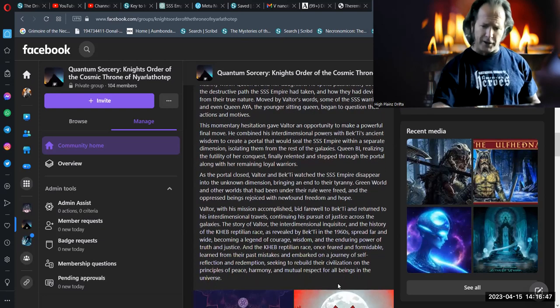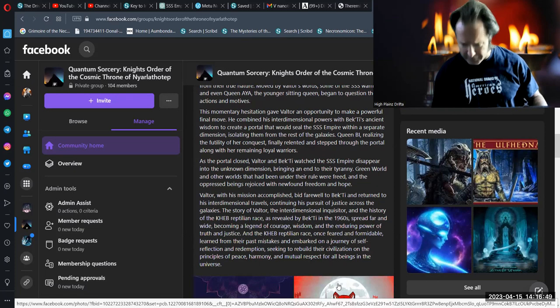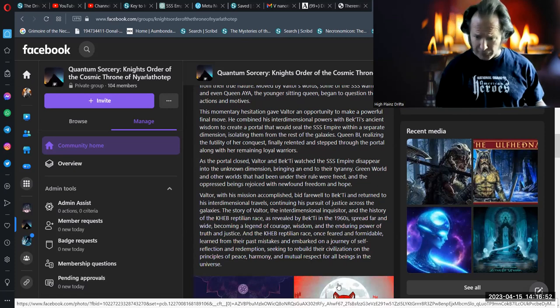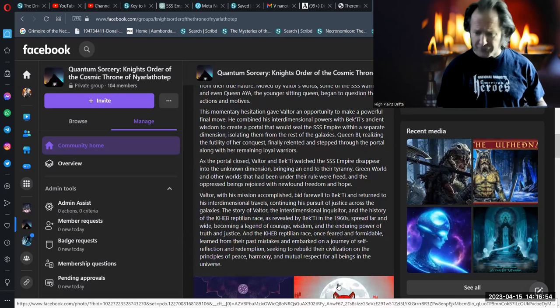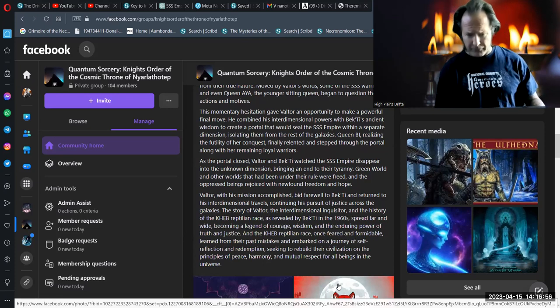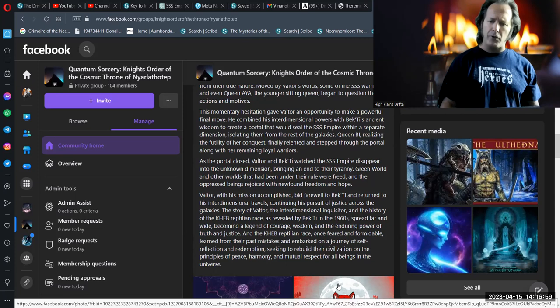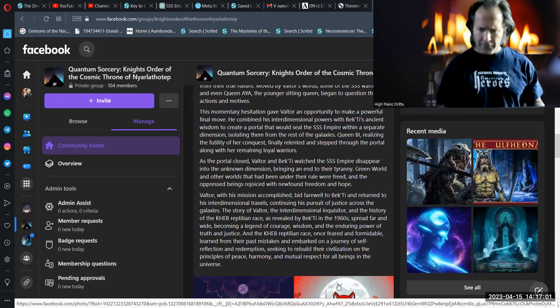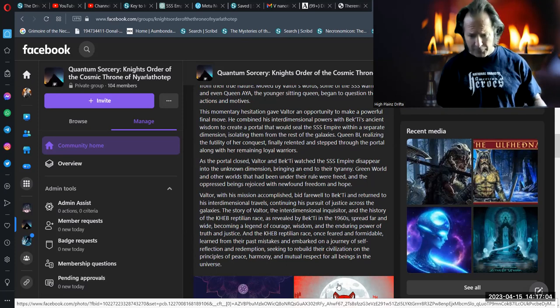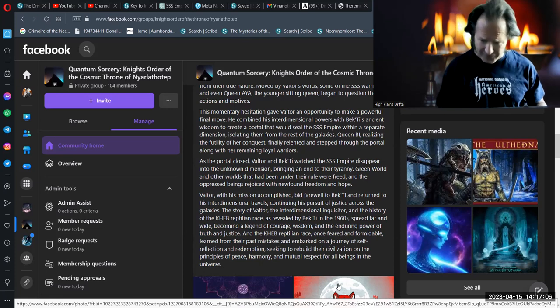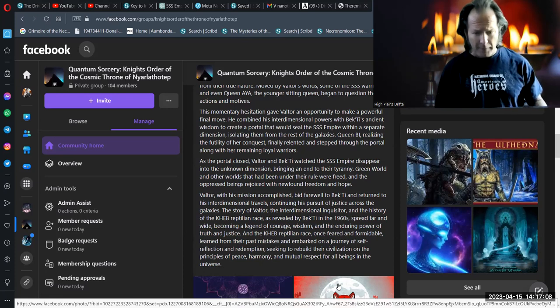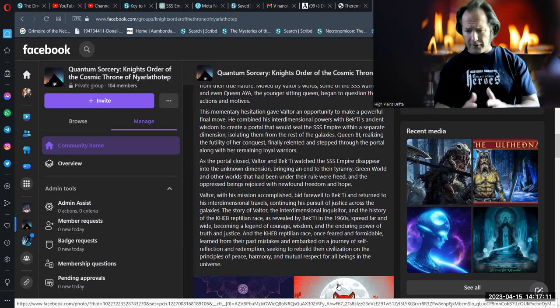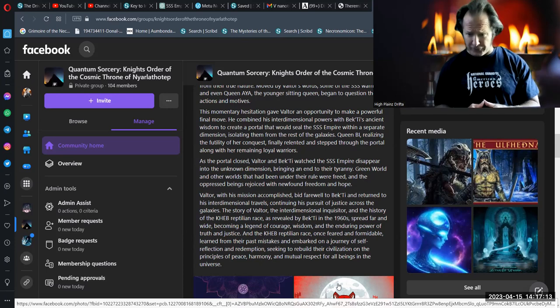Valtor, with his mission accomplished, bid farewell to Bekhti and returned to his interdimensional travels, continuing his pursuit of justice across the galaxies. The story of Valtor, the interdimensional inquisitor, and the history of the Keb reptilian race, as revealed by Bekhti in the 1960s, spread far and wide, becoming a legend of courage, wisdom, and the enduring power of truth and justice.